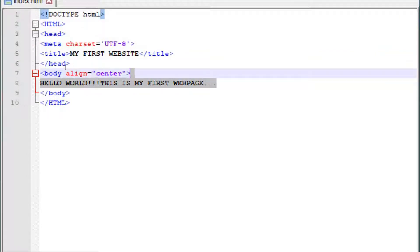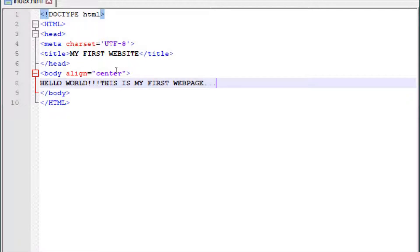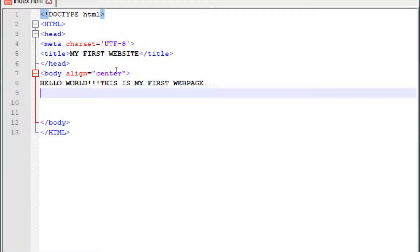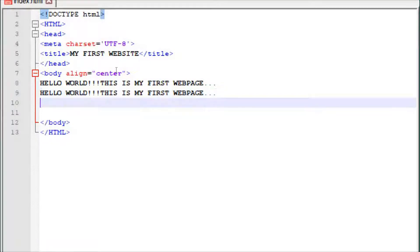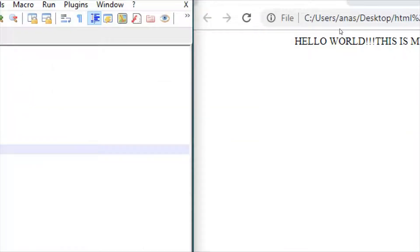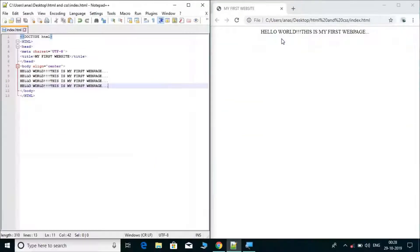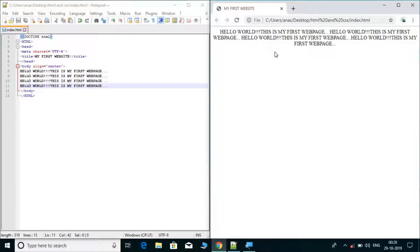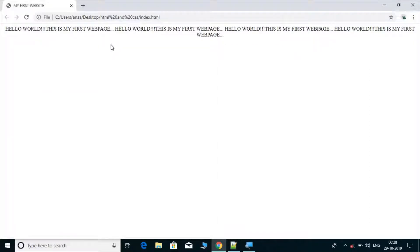So this is my body tag. I have my first page here. I will copy it and paste it, then save it, come to the browser and refresh the page. You can see the content is aligned to center.